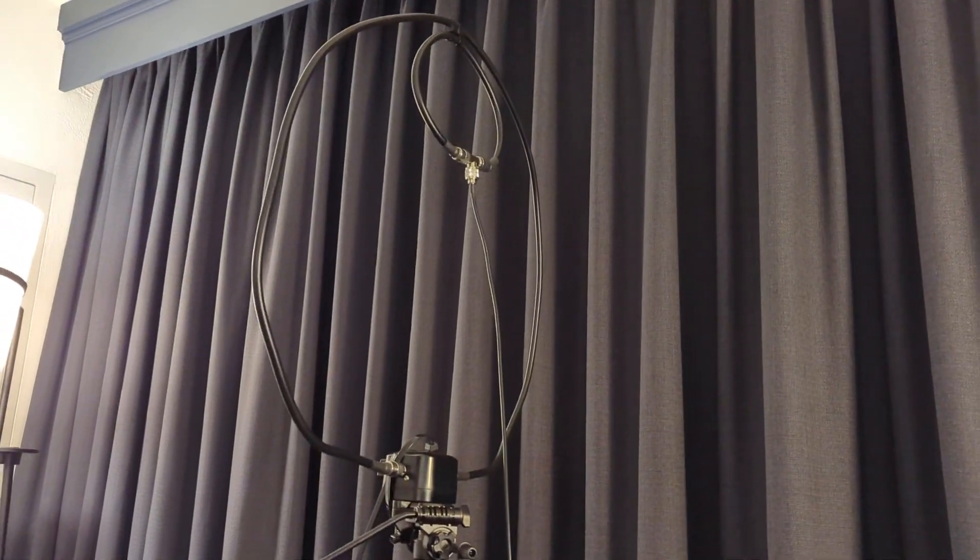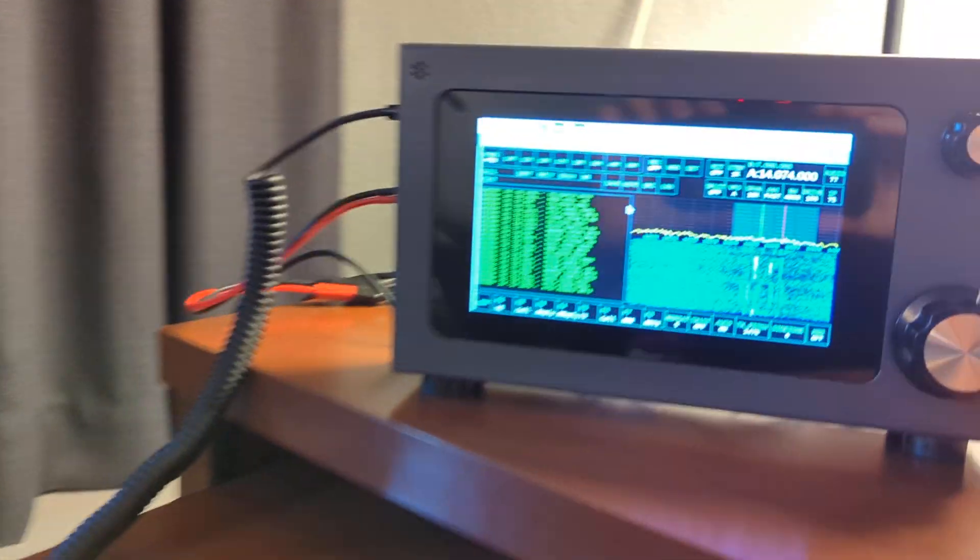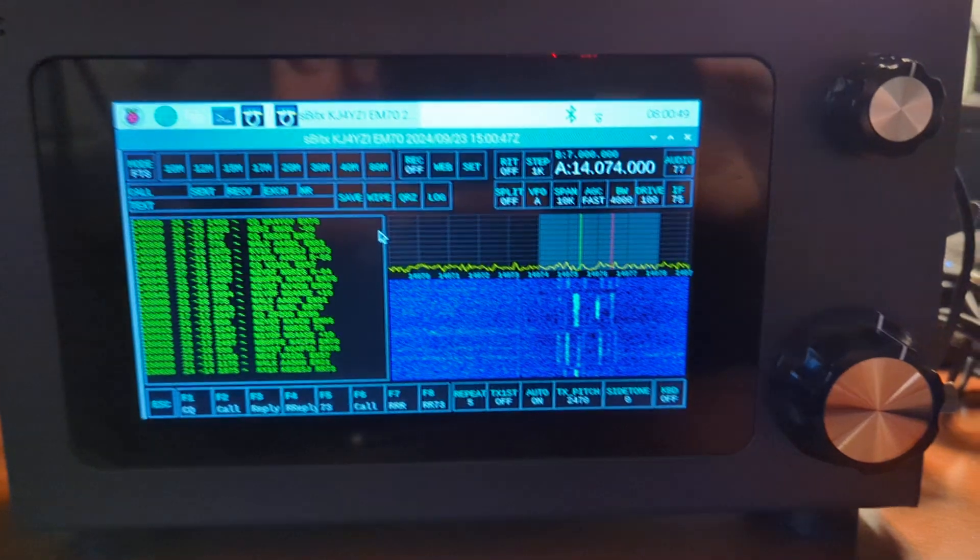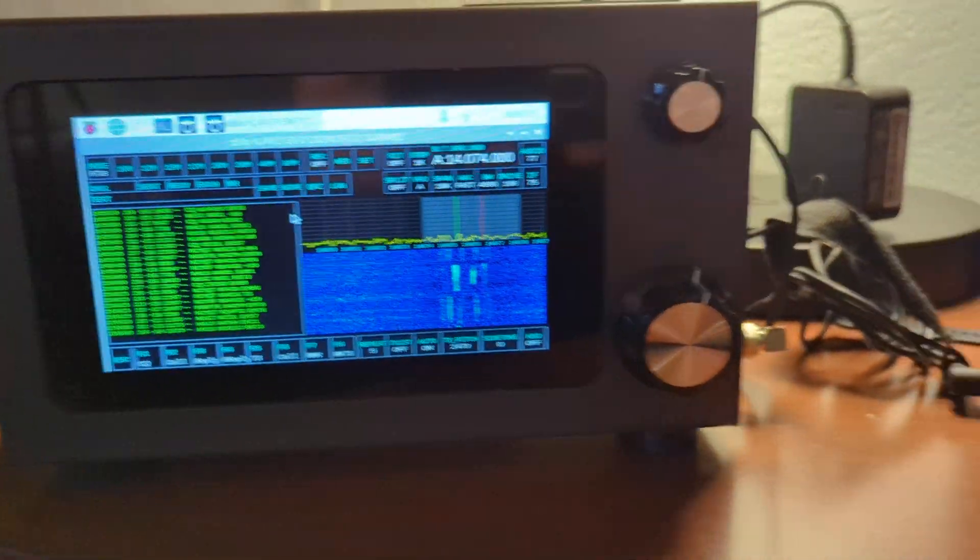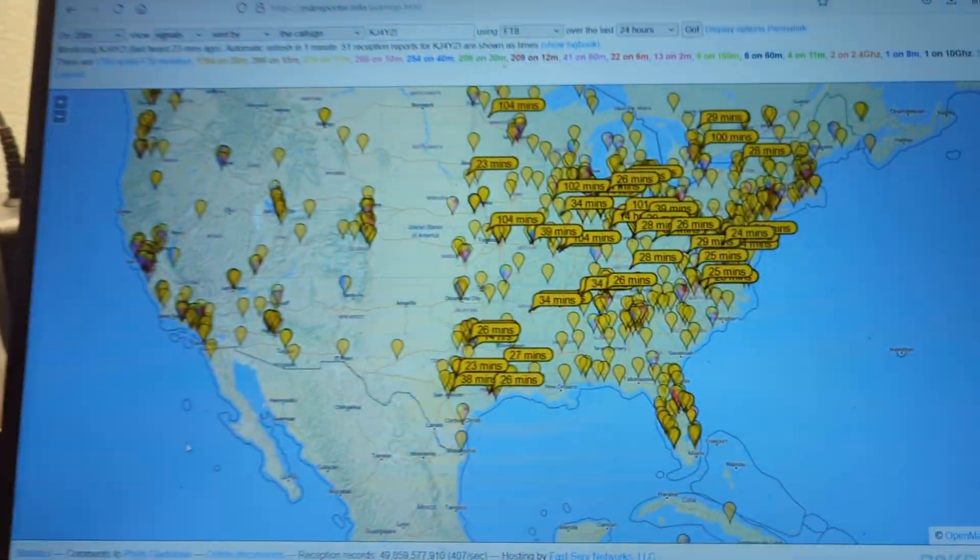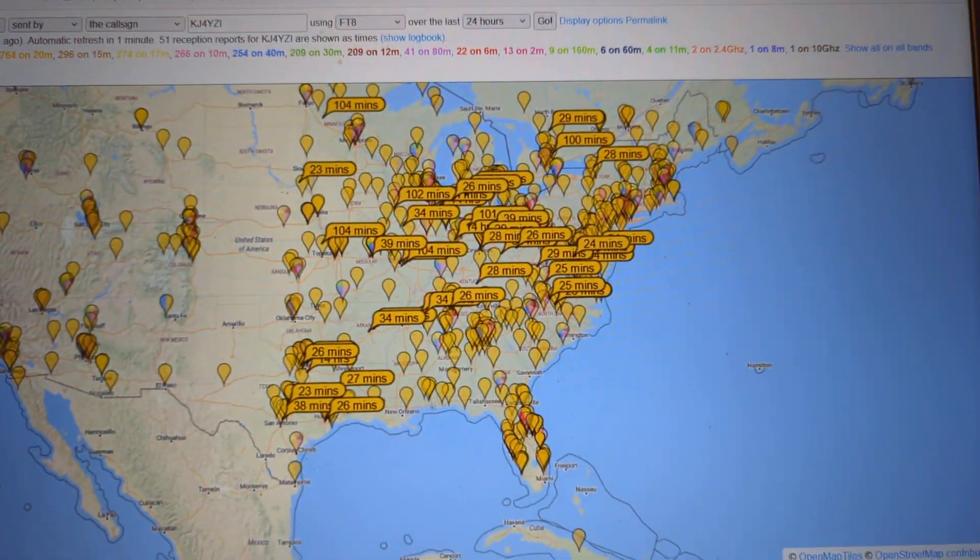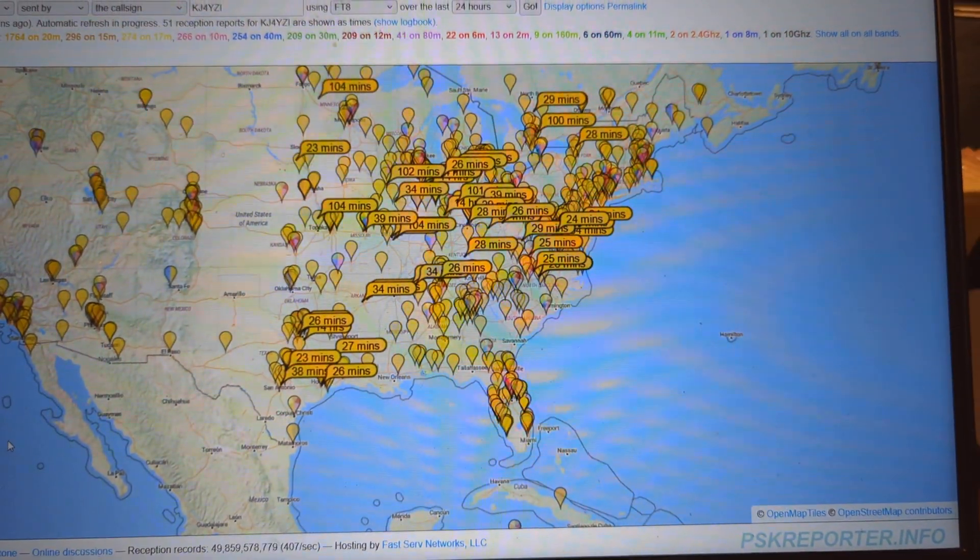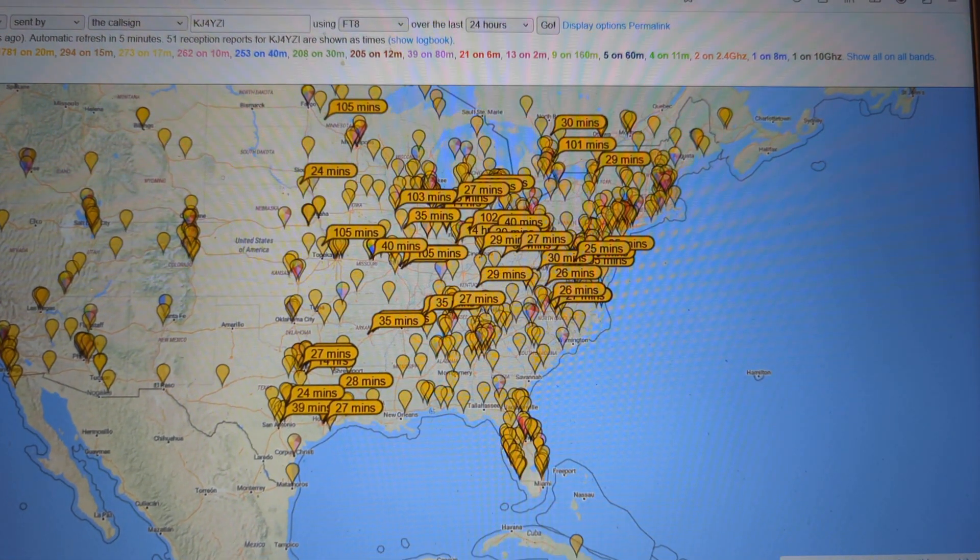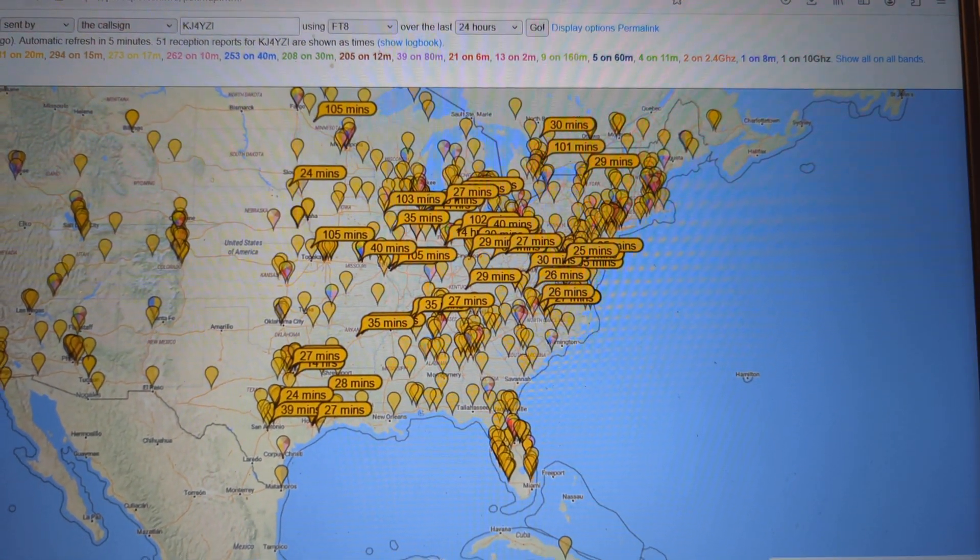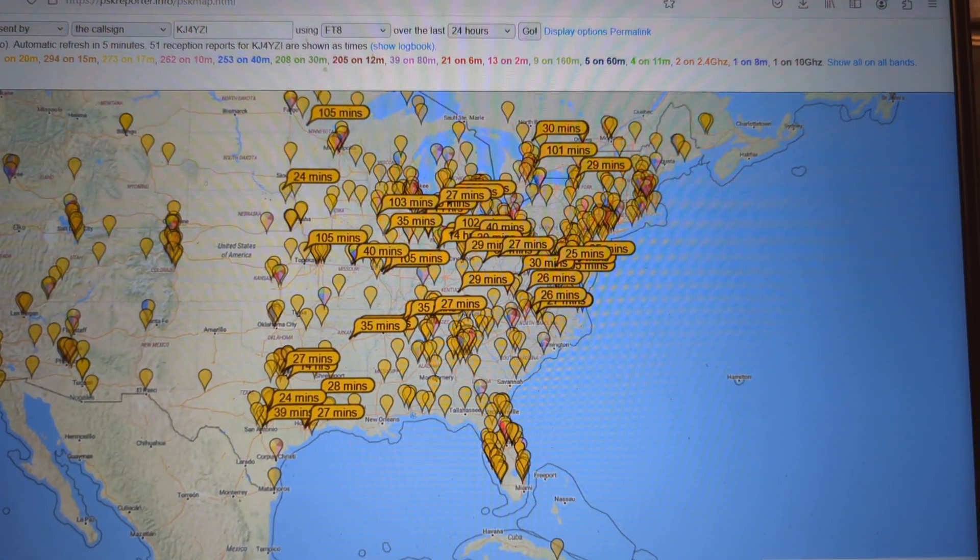But at least this time, I've made only a couple contacts on FT8 about 400 or 500 miles away, but you can see what I'm looking at here. Anywhere from 105 minutes ago to 27 minutes ago.